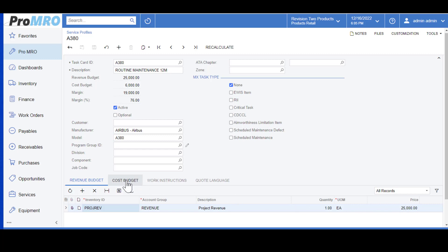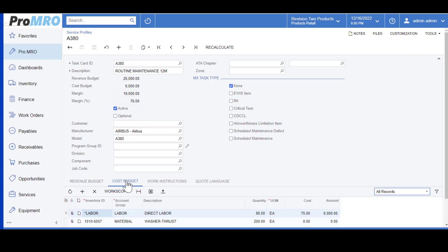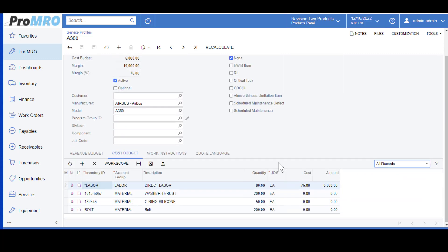The Cost Budget tab is used to store your labor hours, all the material, and your outside processing or services like an NDT or even paint.